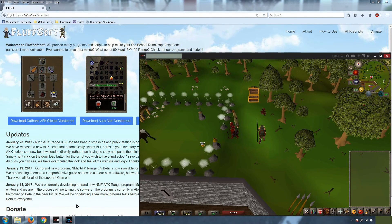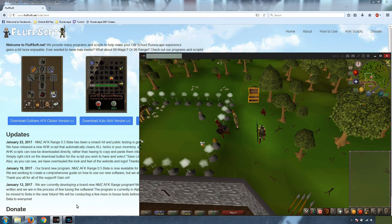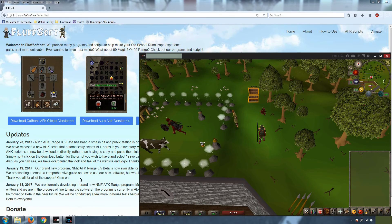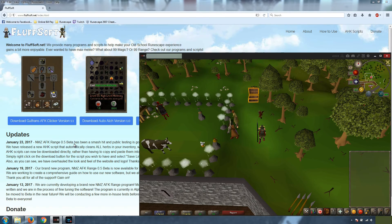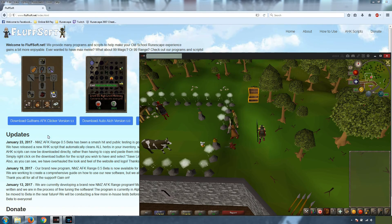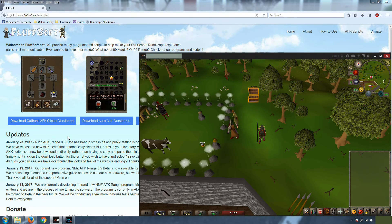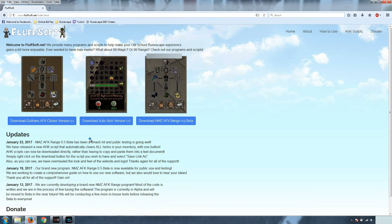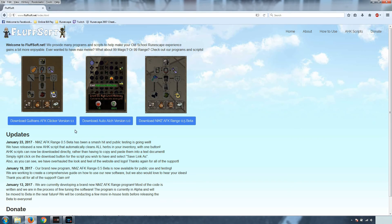Hey guys, this is Fluffsoft. I'm recording this video because a whole bunch of people have been requesting a video guide on how to use the Guthins AFK clicker and a bunch of the other programs. So this video is going to take you through how to use the Guthins AFK clicker.